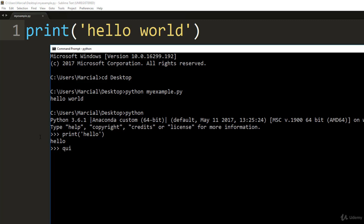Then we can type quit, open and close parentheses, hit enter and we've quit out of the python interpreter. All right, so we just learned how to actually run a python script at your command line.